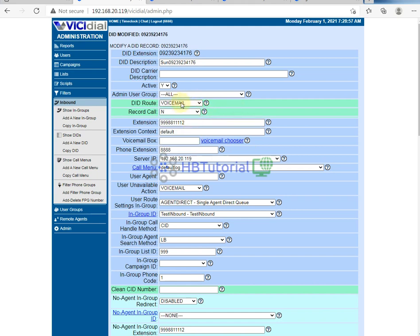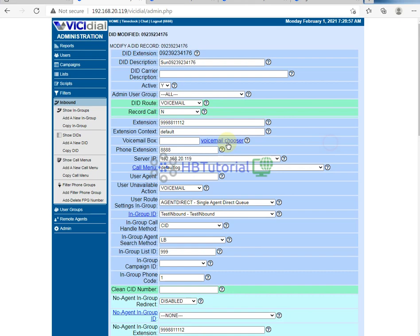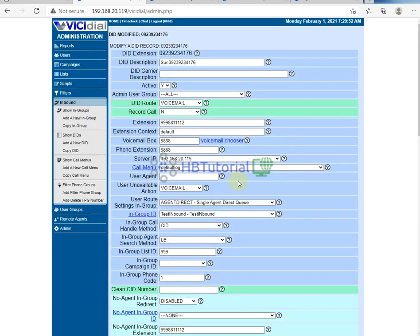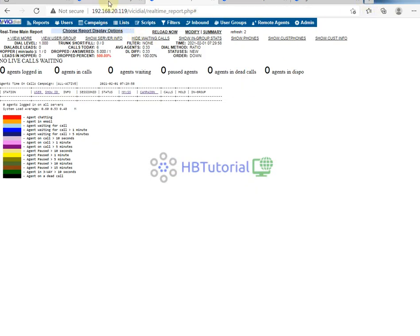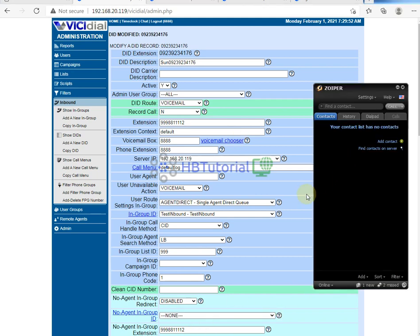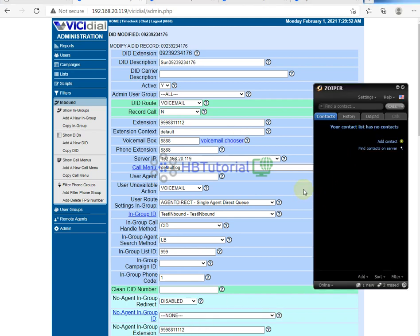Next, if you want to route to voicemail, just set this one to voicemail. You can select your dedicated voicemail box if you have created one. Submit, and then we make a test call again — the call was routed to voicemail.